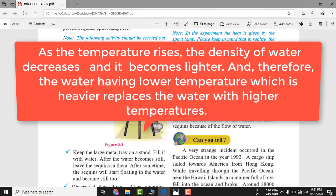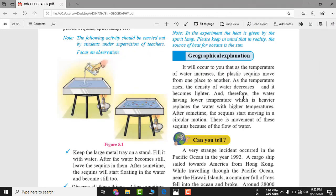As the temperature rises — jaise temperature badega, yani paani garam hoga — the density of water decreases. Temperature and density are inversely proportional. Agar paani garam hoga toh density kam hoga. Cold water has higher density and is heavier, while warm water has lower density and becomes lighter.